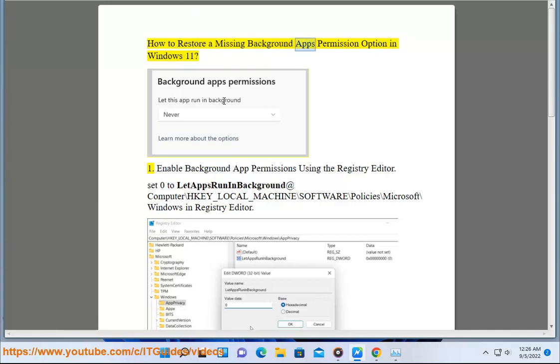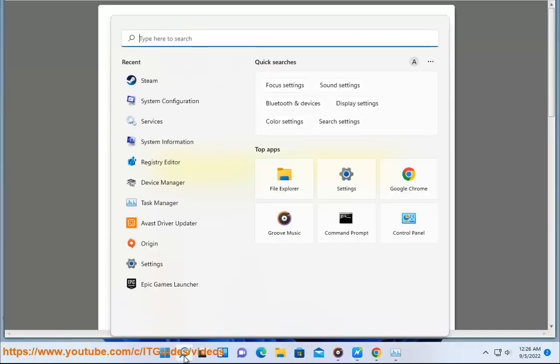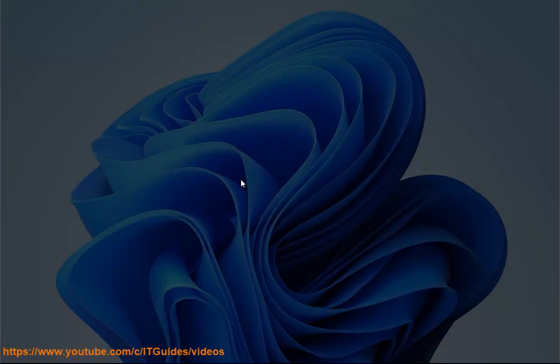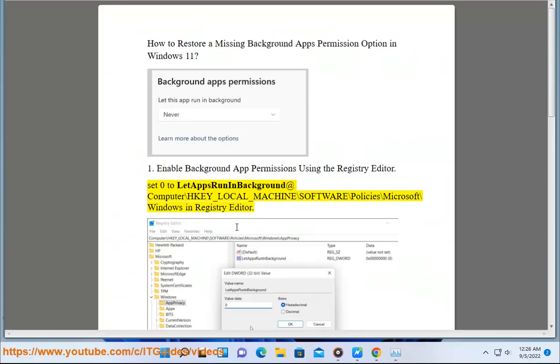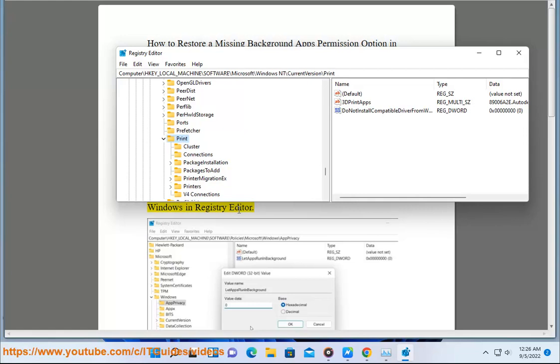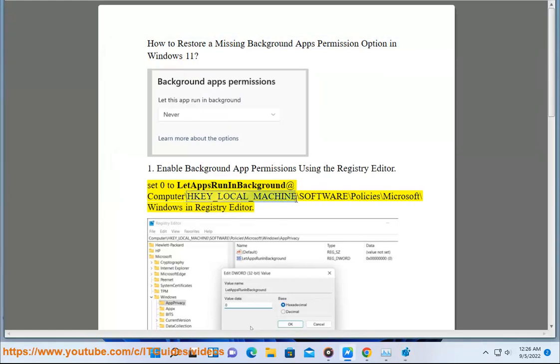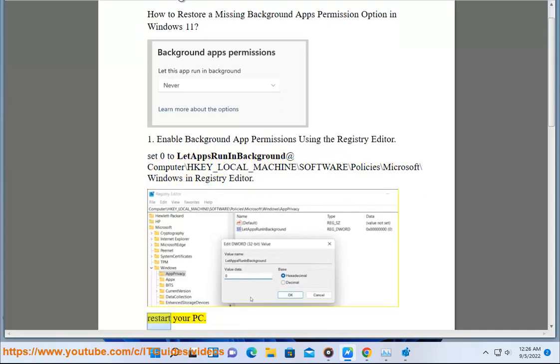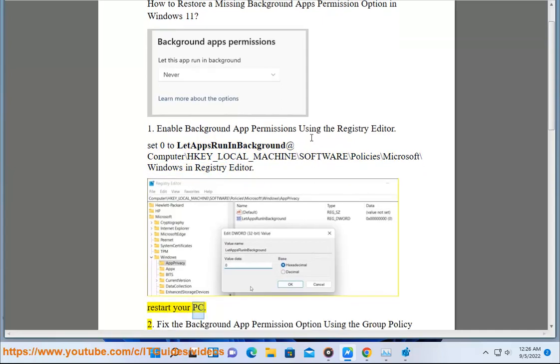How to restore a missing background apps permission option in Windows 11. Method 1: Enable background app permissions using the Registry Editor. Set 0 to let apps run in background at HKEY_LOCAL_MACHINE\Software\Policies\Microsoft\Windows in Registry Editor. Restart your PC.